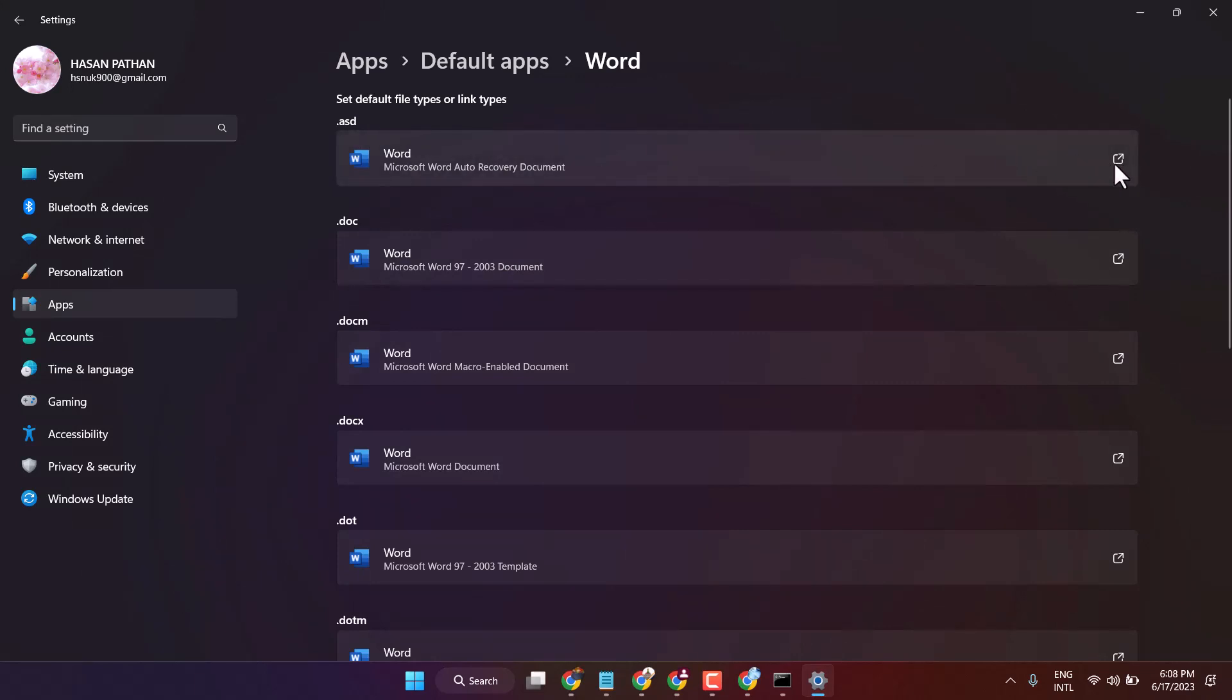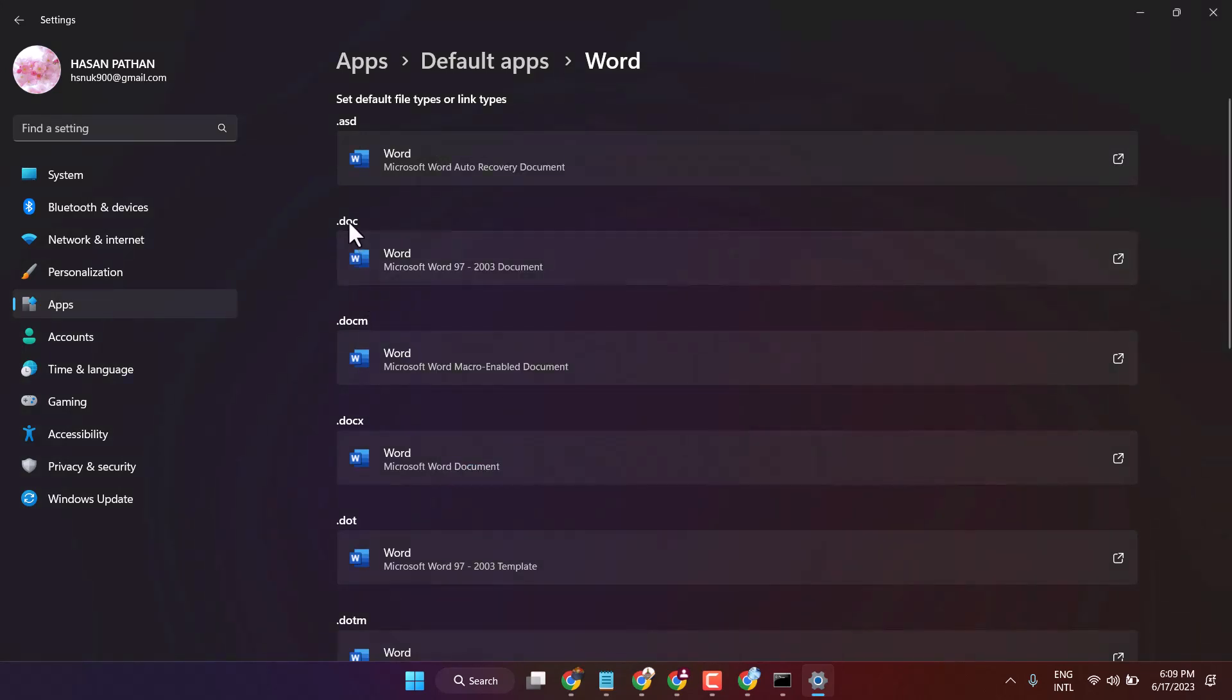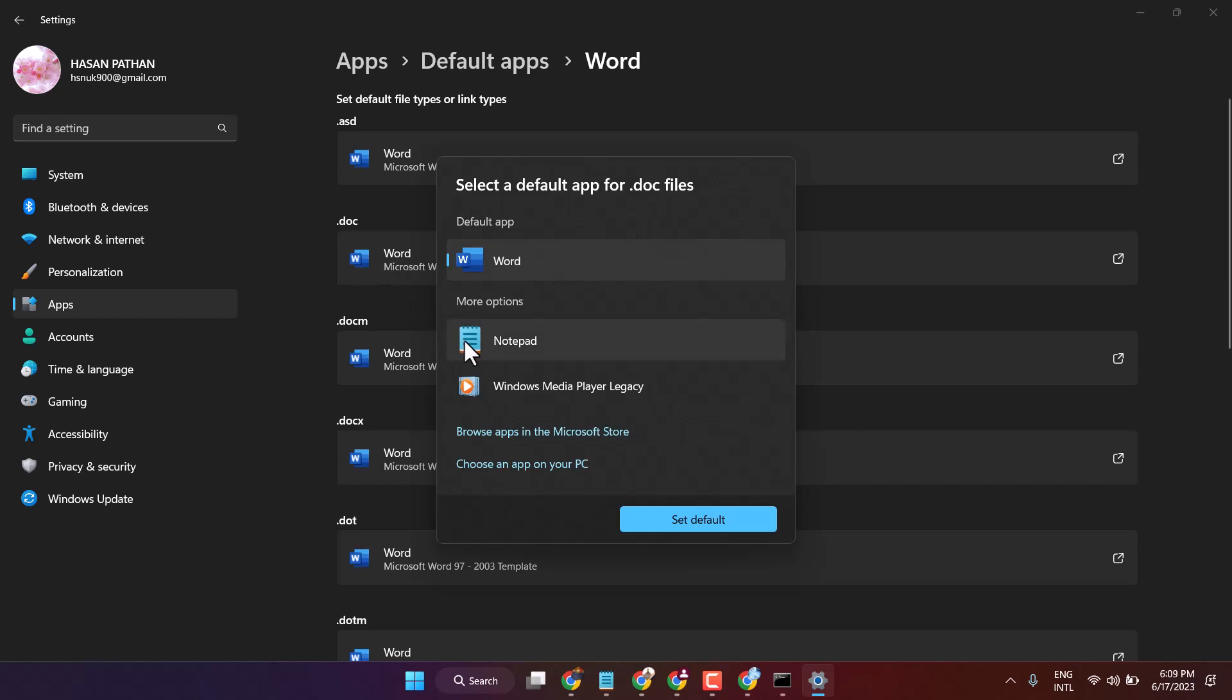Make Word as default, then click on Set Default. Similarly for .doc, click here. If you see another application, select Word and make it default.